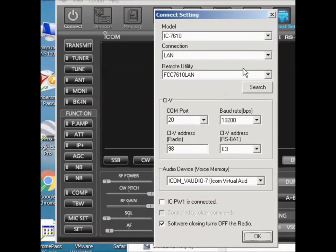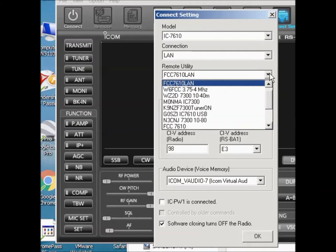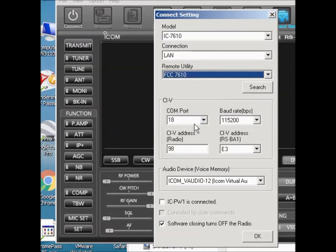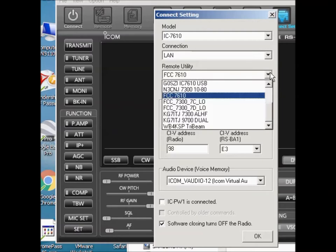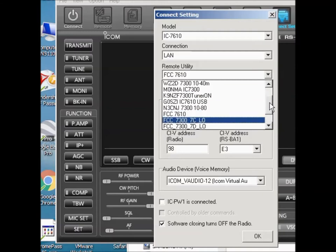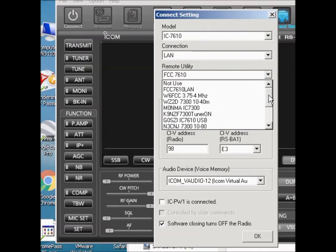Well, when I went over here, I had the right radio, I had the right connection, but what I had done in the last one is I just picked this radio. Well, that's the remote utility name that I gave the radio through the USB port. Turns out that when I connected directly, the name that I'm using that's in the menu section of the radio is FCC 7610 LAN.